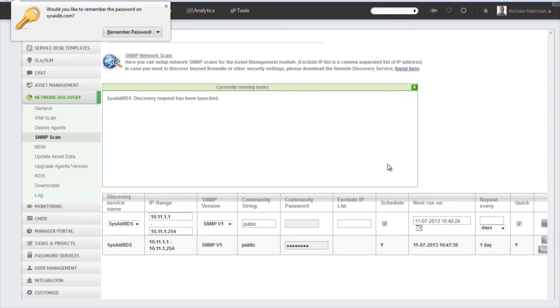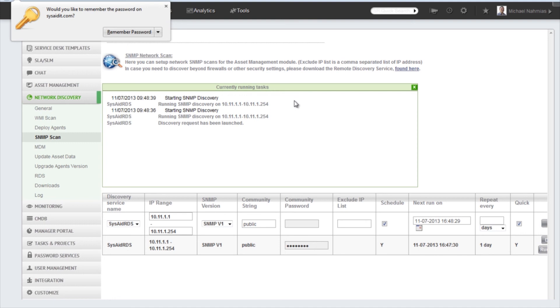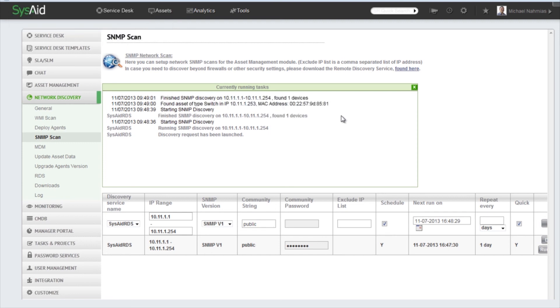And in a moment we'll see devices starting to come into this list. And there we go. So you see we found one device in this case.